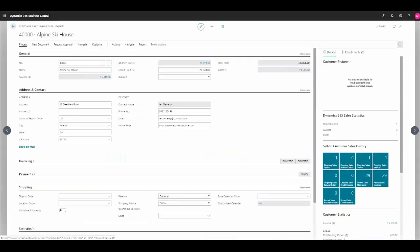one of our customers. Here we can see that in addition to the typical attributes we would track within Business Central, we also have some information flowing in from Dynamics 365 for sales, such as opportunities, quotes, and cases. If